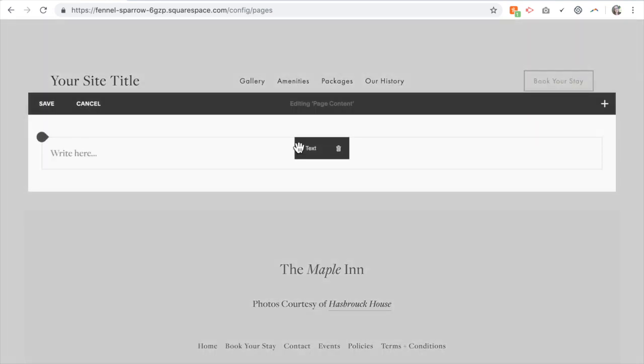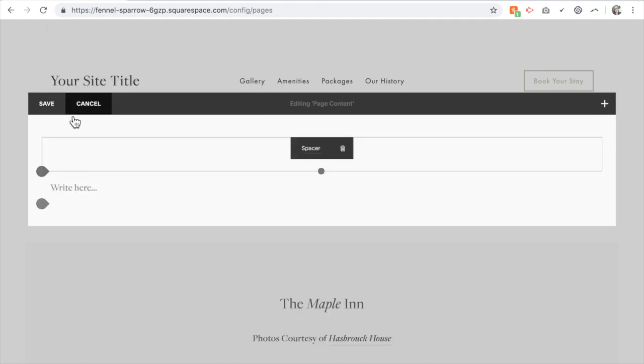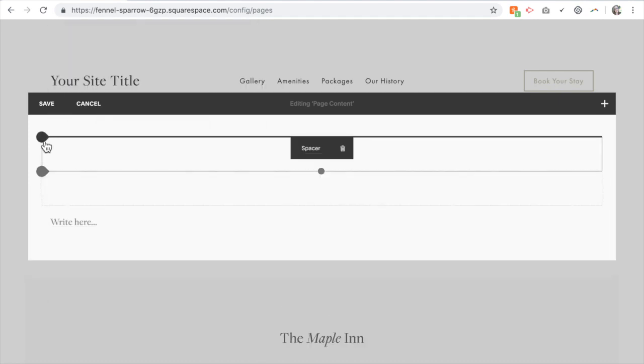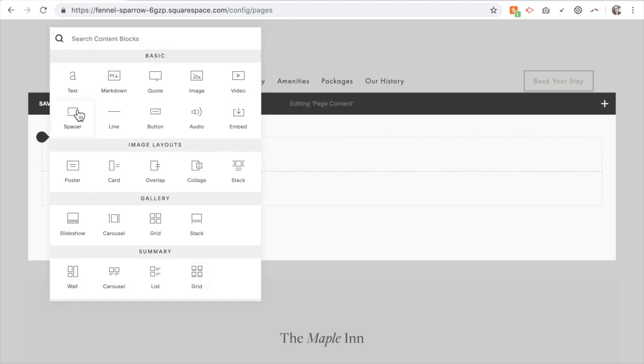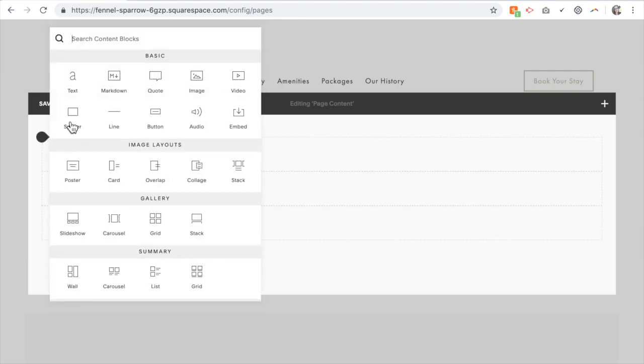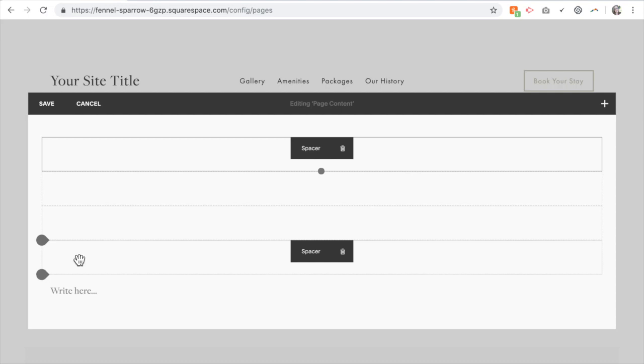The easiest thing to do when you're setting up the layout of a page is actually to set it up using spacer blocks. So I want two columns of FAQ questions, so I'm actually going to use four spacer blocks. I'm just clicking here, clicking spacer until I have four spacer blocks.